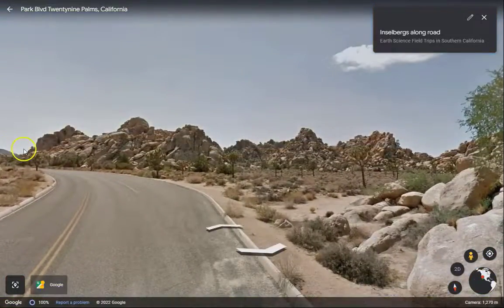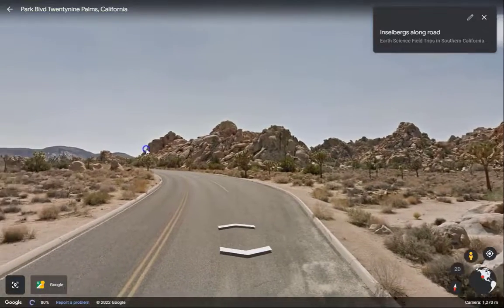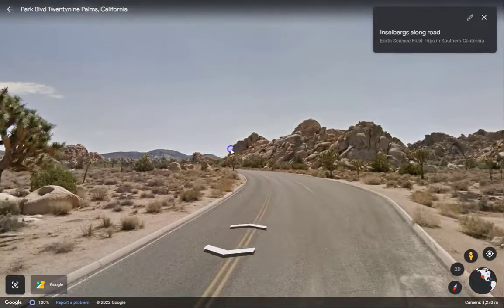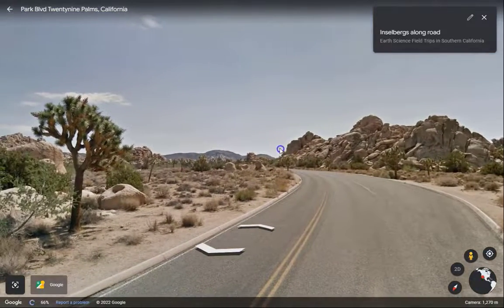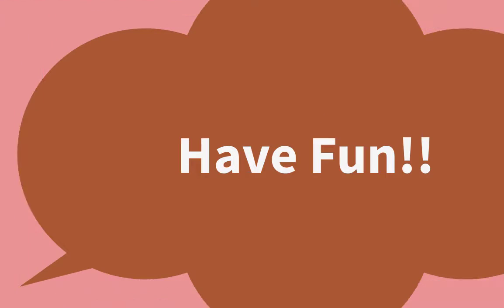It's also unlike any landscape most students have seen. This eye-opening experience is reason enough to expose young minds to Los Angeles' closest national park.